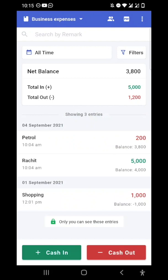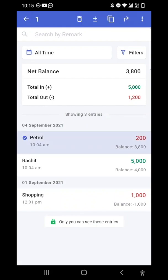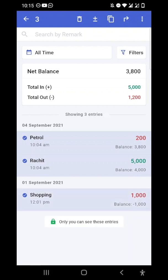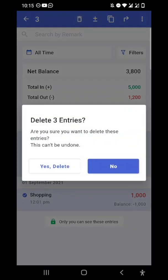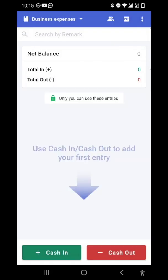Now, suppose I want to delete some entries and don't want to keep the record of certain transactions. I'll just long press on any entry I want to delete — I can even select multiple entries. Let's say I want to delete all three entries. In the top you can see multiple buttons; the first one is to delete the entry. I'll tap it and it will ask for confirmation.